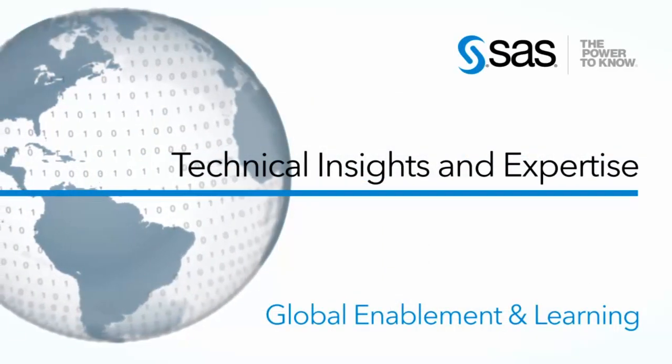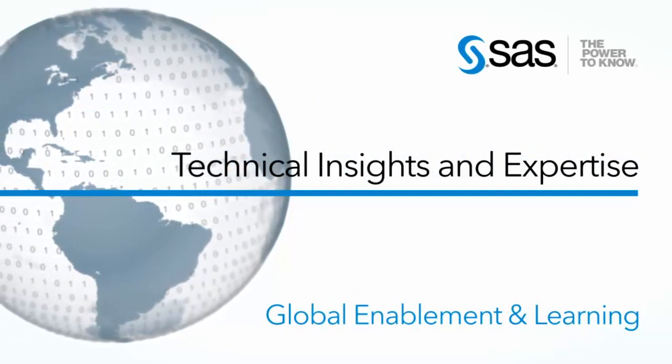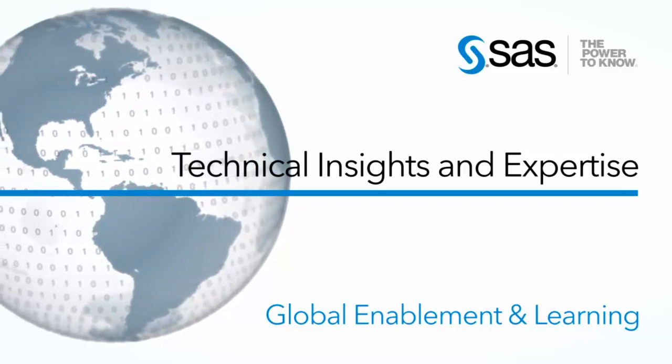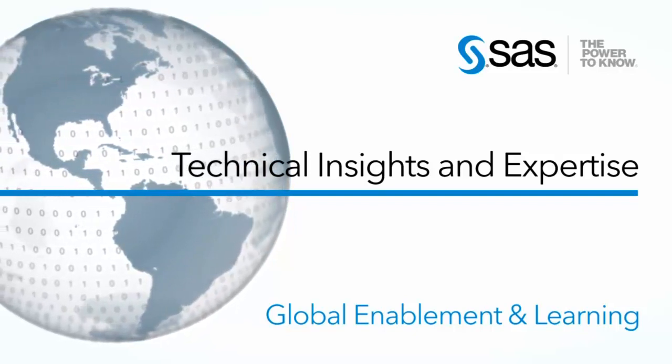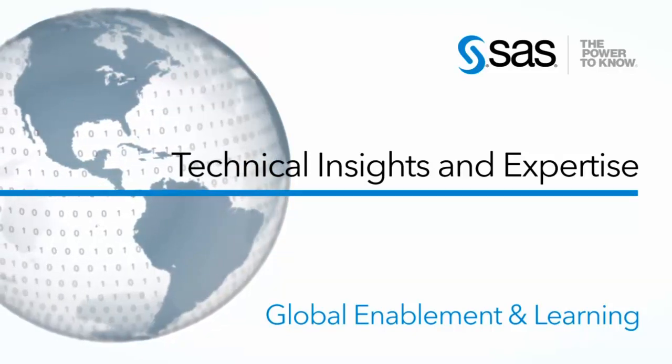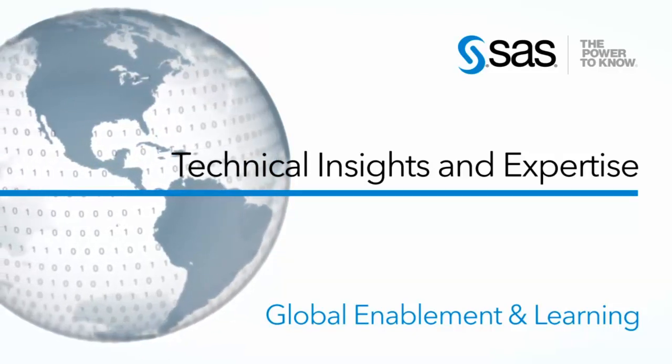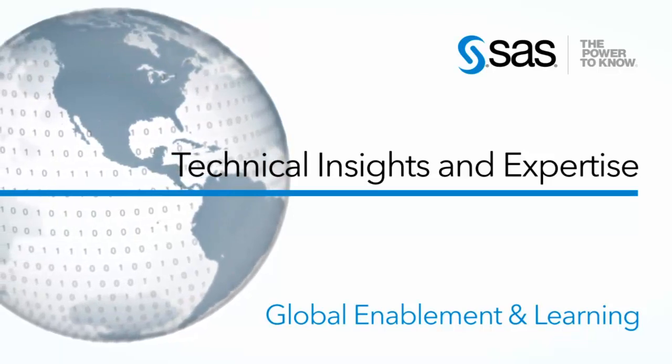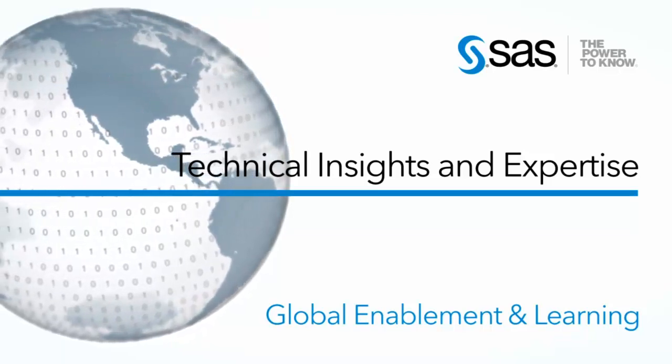Thank you for viewing the video. Be sure to check back with the technical insights and expertise series for more information, demonstrations, and examples of additional new SAS technologies.